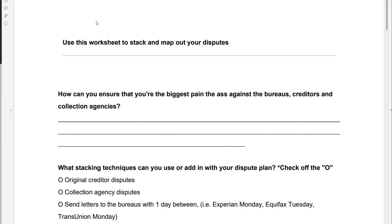You have negative items on your credit report and I have techniques for you. You're going to use this worksheet to stack and map out your disputes to the creditors, the credit bureaus, and the collectors.